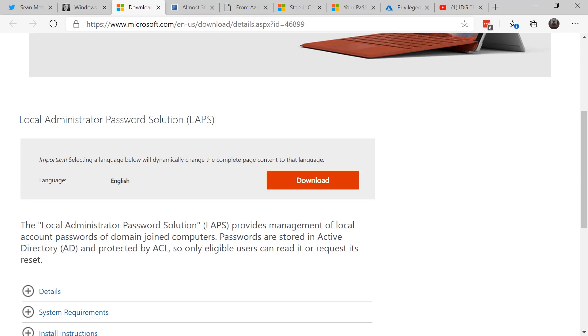If you haven't downloaded already, I highly recommend that you download the local administrator password solution or LAPS toolkit. This allows you to set up a system where randomly generated passwords are set up as that local administrator password. It's centrally managed, so you can still gain access should you need to deploy software, install things, you name it.